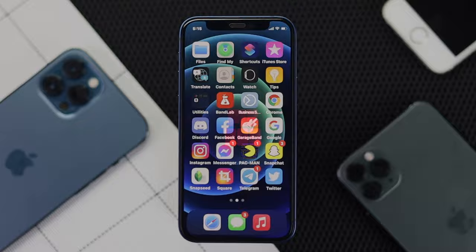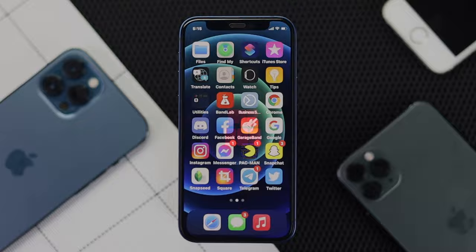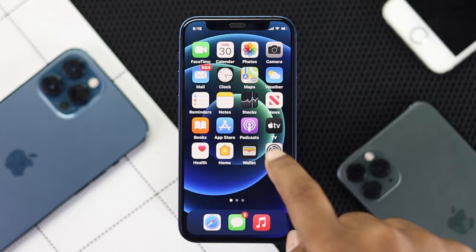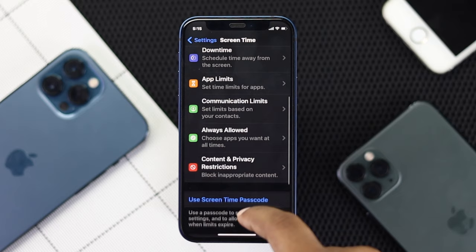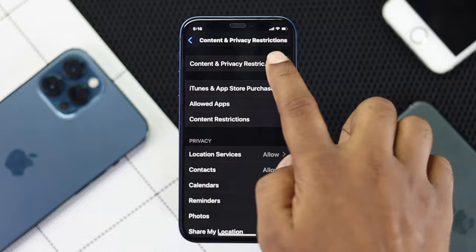First of all, go ahead and open up your Settings, then scroll down to Screen Time. Now go ahead and scroll down to Content and Privacy Restrictions. Simply go ahead and turn on Content and Privacy Restrictions on your iPhone. After that, go ahead and check whether your problem is solved or not.